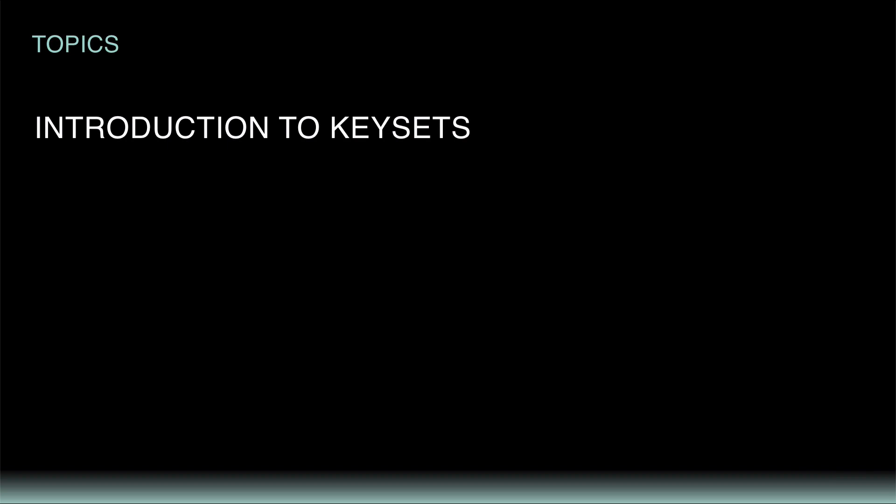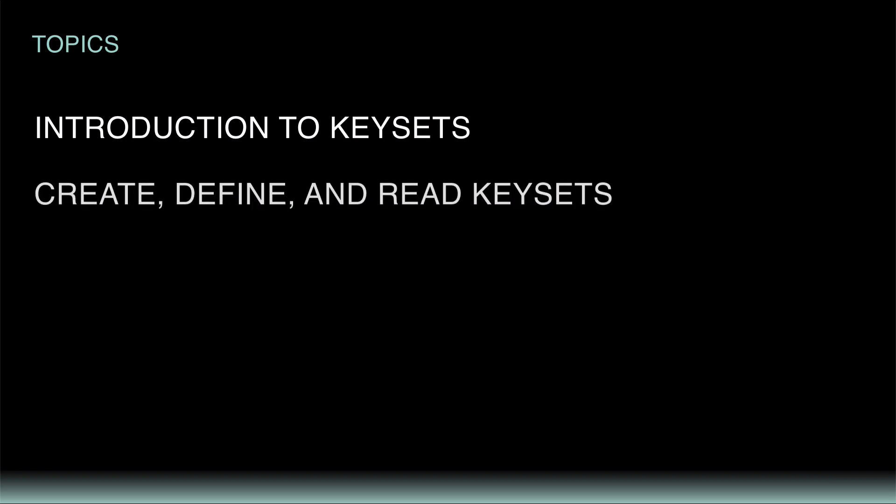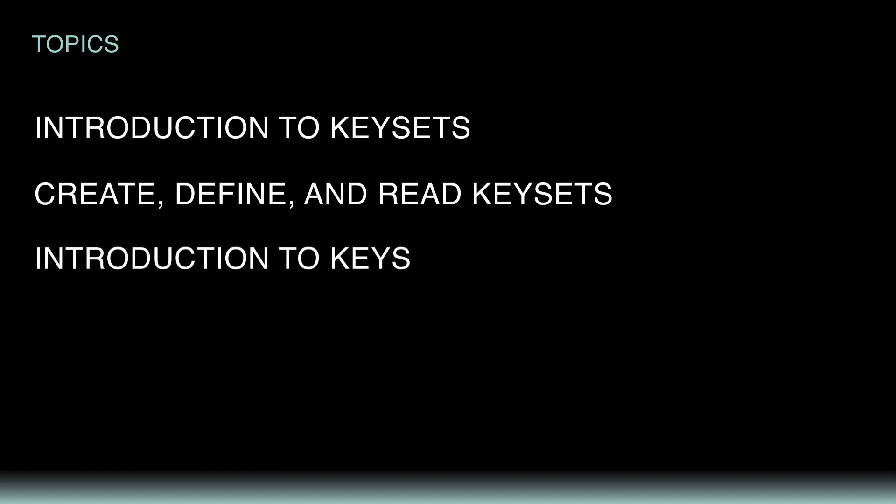First, I'll introduce keysets. Next, you'll create, define, and read a keyset for yourself. Then, you'll create keys and see a few important concepts related to keys in the online editor.